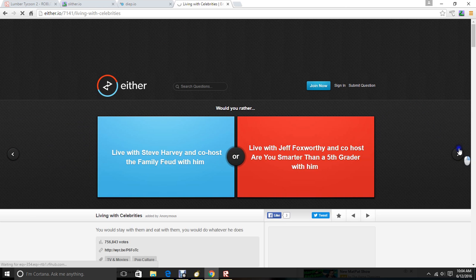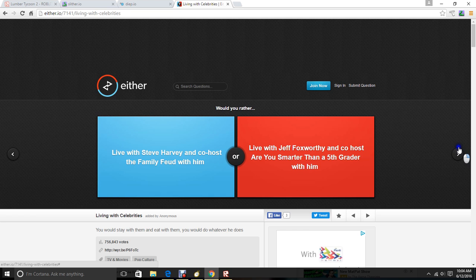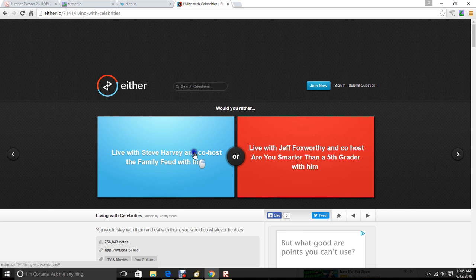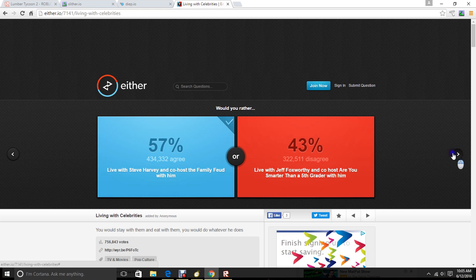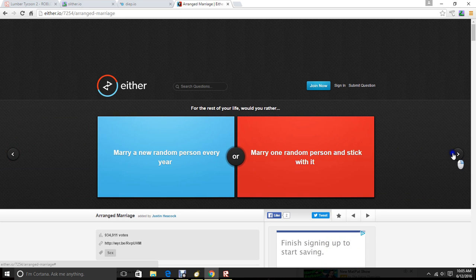That's nasty. Live with Steve Harvey and co-host The Family Feud with him. Live with Jeff Foxworthy and co-host Are You Smarter Than a Fifth Grade with him. I like Family Feud. I've seen it. It's a good show. It's hilarious.